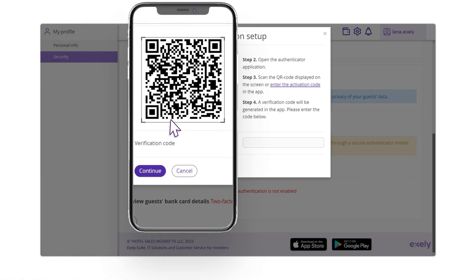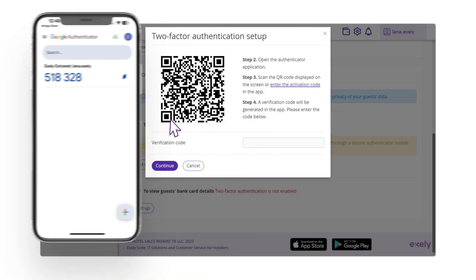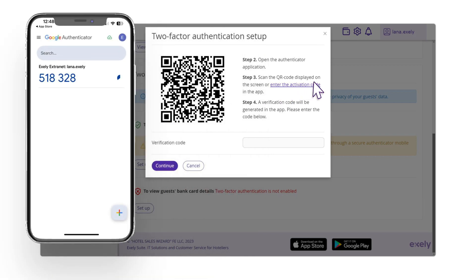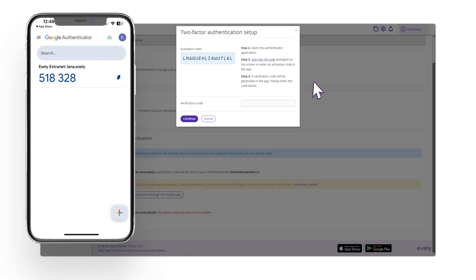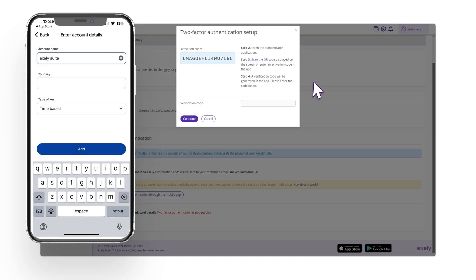Scan QR code from the screen using your mobile phone or click the Enter activation code link in the Exeli Extranet. Click Enter a Setup key in Google Authenticator mobile application, enter the code and click Add.